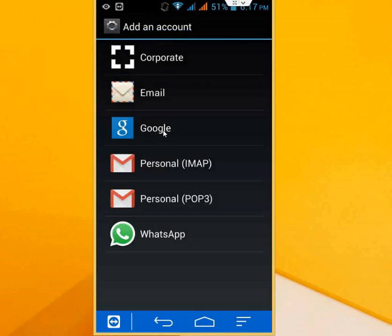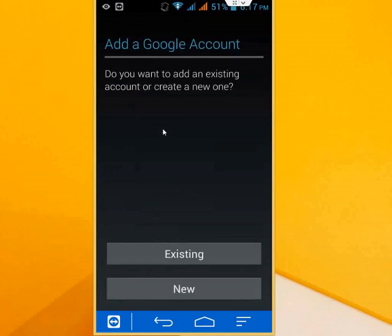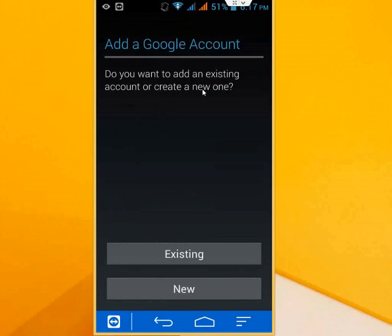We're going to create a Gmail account, so click on Google. Here you can see 'Do you want to add an existing account or create new?' We have an existing account, so click on Existing, enter your email address and password, click Next, and follow the instructions on screen.